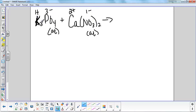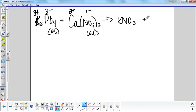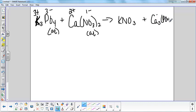Now when we crisscross the products, I always start with the first one. Potassium pairs with nitrate — they're each a one, so it's simply KNO3. The next one is calcium phosphate: calcium is a two plus and phosphate is a three minus, so my formula is Ca3(PO4)2. That's my calcium phosphate.